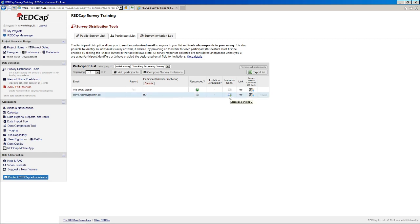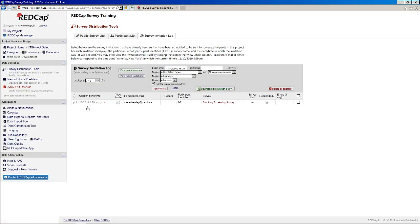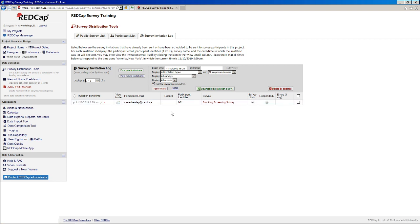And what we can actually do to confirm is to go to our survey invitation log tab here. And you'll see that our invitation is scheduled to be sent at 329, which I'm assuming is basically right now. What's actually going on here is your email invitation has been scheduled on the server. And I believe it checks every two minutes or every one minute to see if there are any scheduled surveys. And then it will send them off.